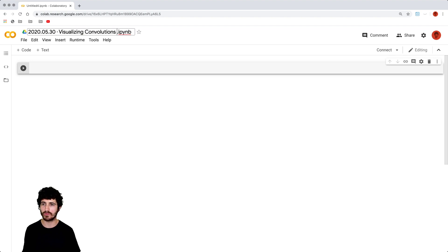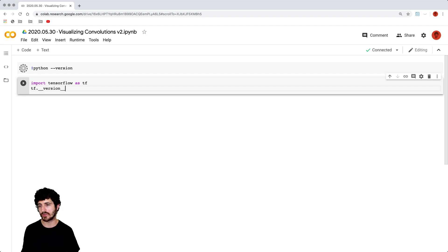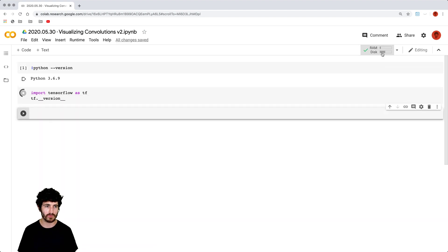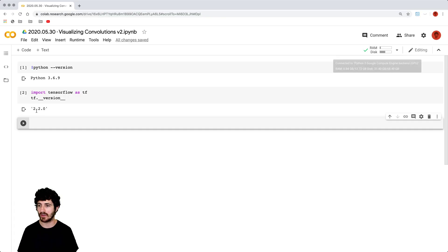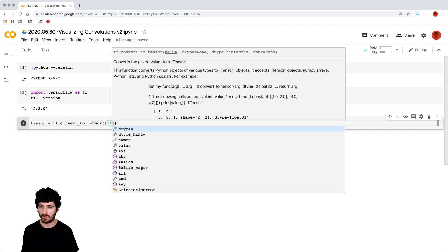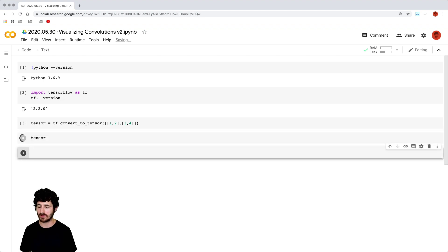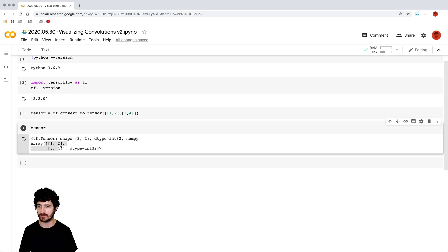We're naming it 'Visualizing Convolutions Version Two.' The first thing I'm just going to check is the Python version — you're going to get 3.6.9 — and we'll check the TensorFlow version. The first time you run, the machine needs to allocate RAM. Now it's allocated. We can test that this is working by using TensorFlow's convert-to-tensor, passing an array of numbers. We've created a two by two matrix — two in height, two in width — and you can see the tensor shape is two by two. This is the matrix we just defined.